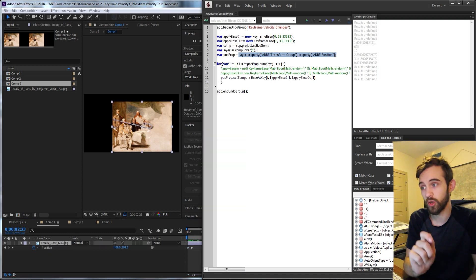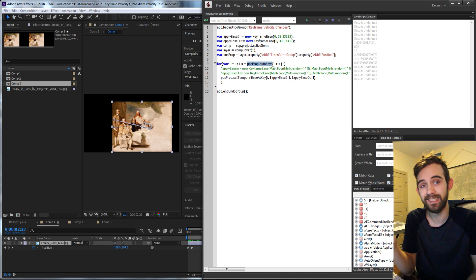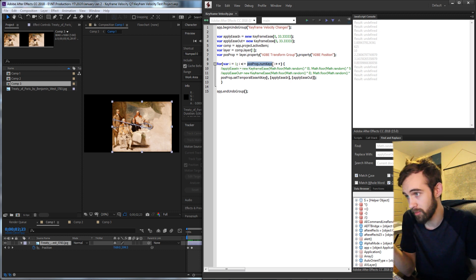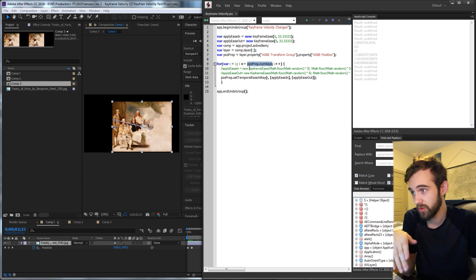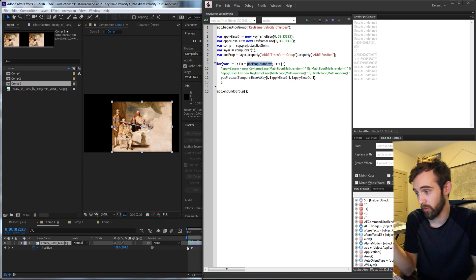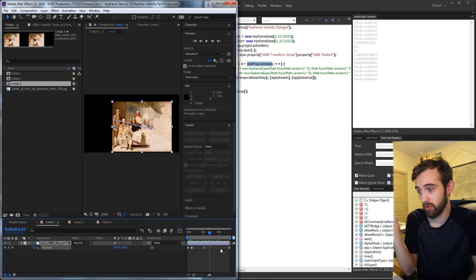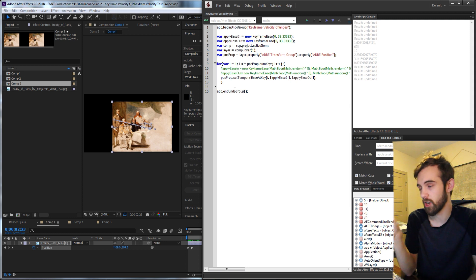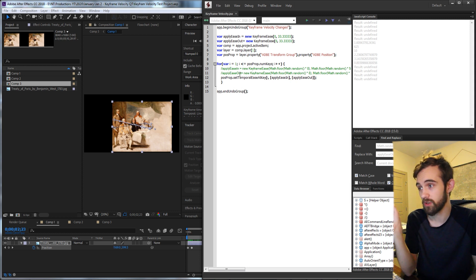Then we're going to loop through the numKeys in our position property, and what this will do is go through keyframe number one, keyframe number two, keyframe number three, etc. And what are we going to do each time we come across one of these keyframes?